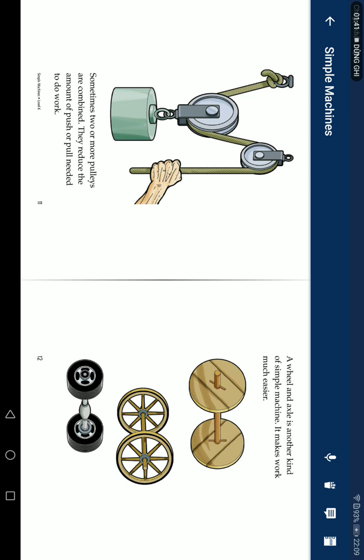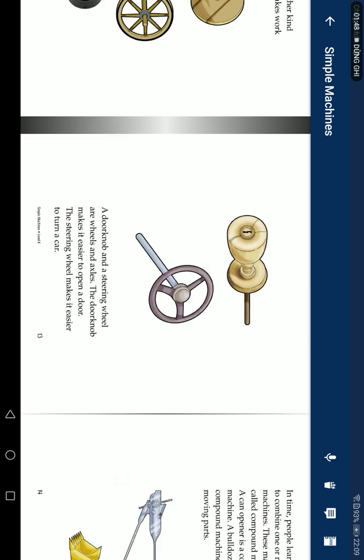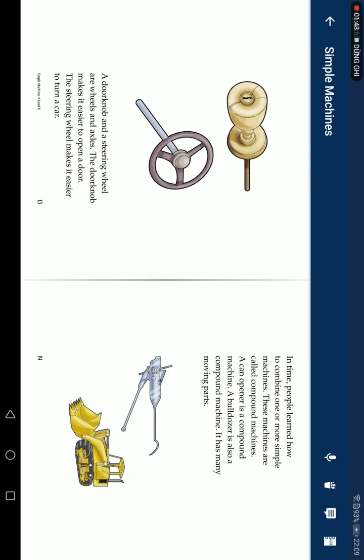They reduce the amount of push or pull needed to do work. A wheel and axle is another kind of simple machine. It makes work much easier. A door knob and a steering wheel are wheel and axles. The door knob makes it easier to open the door. The steering wheel makes it easier to turn the car.